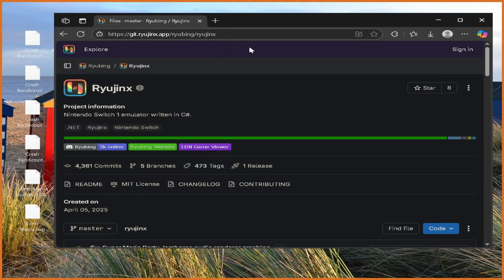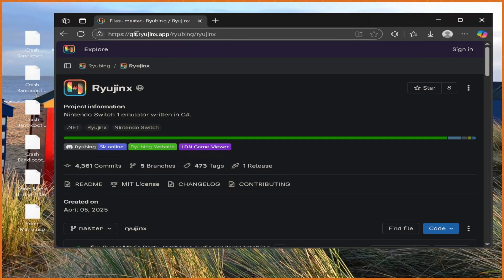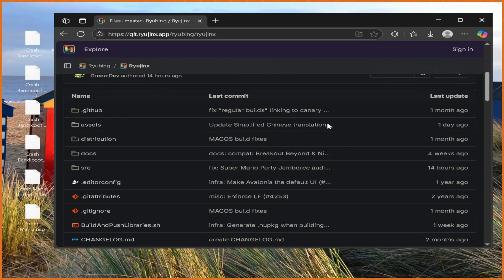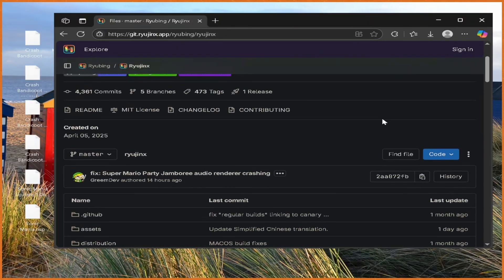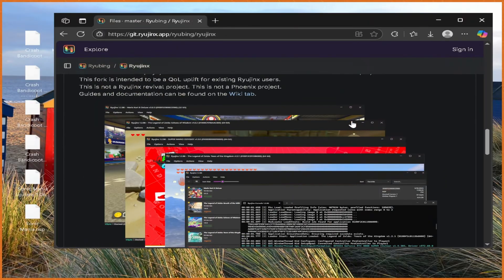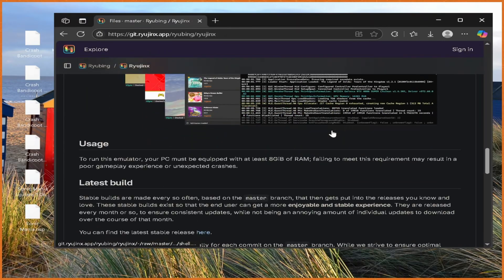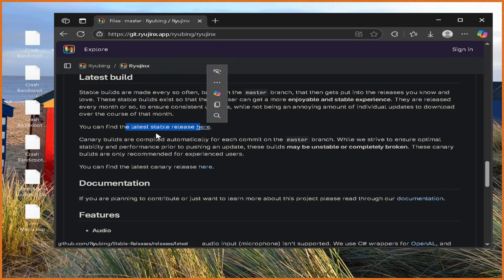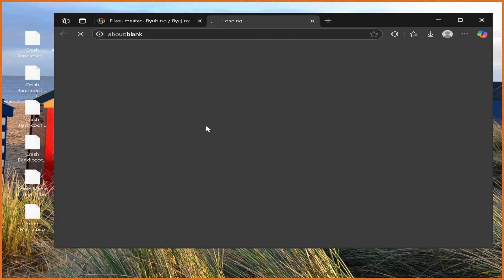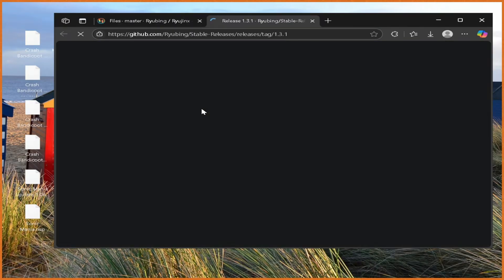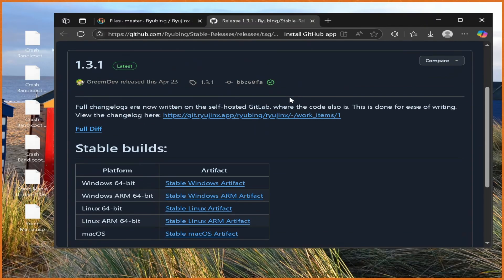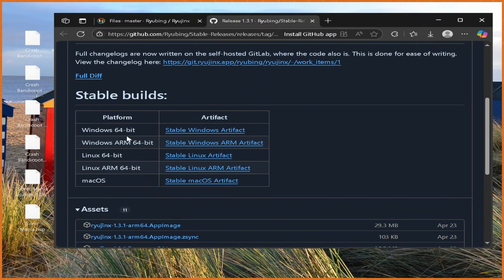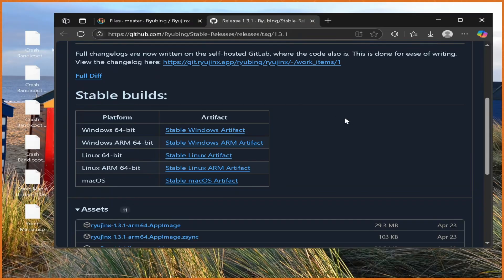So first up, you actually need to go grab Ryujinx from the link in the description, from getryujinx.app. We just want to scroll down until we see latest build, you can find the latest stable release here, click that here button, and it'll bring you to the latest stable release. From here, just grab whatever version you need. In our case, it's going to be the Windows 64 bit, just click on that.